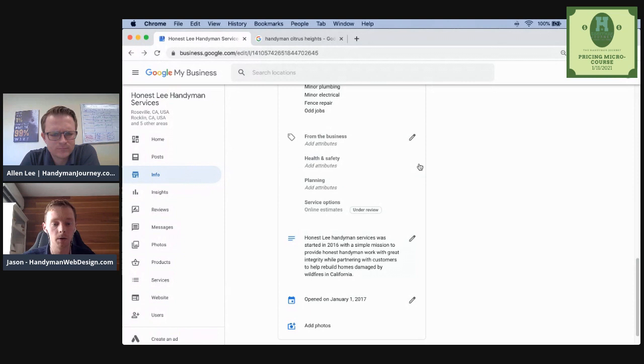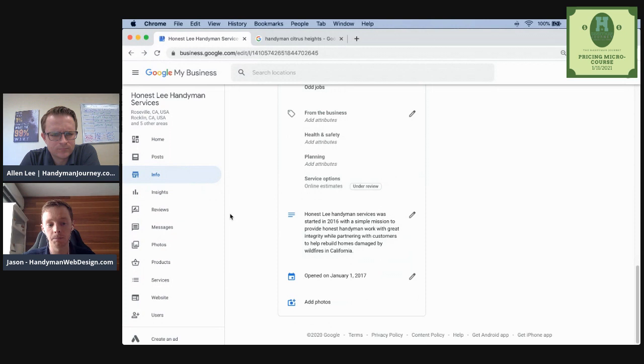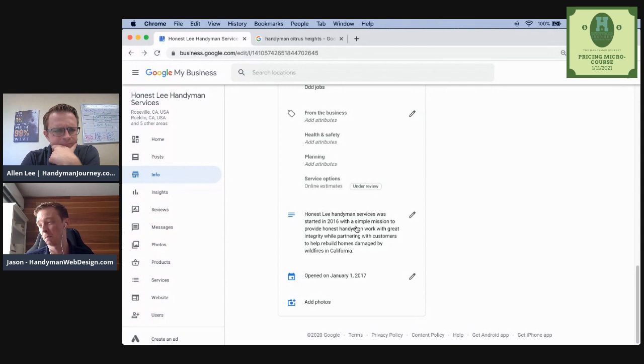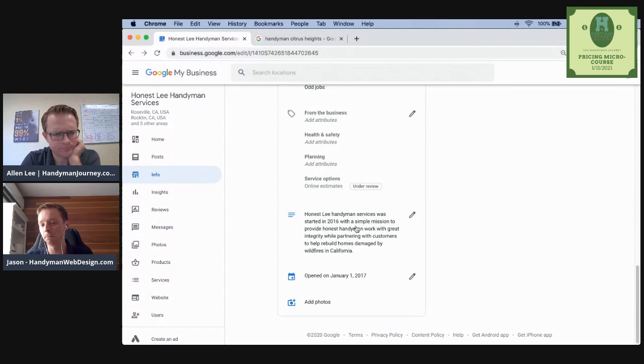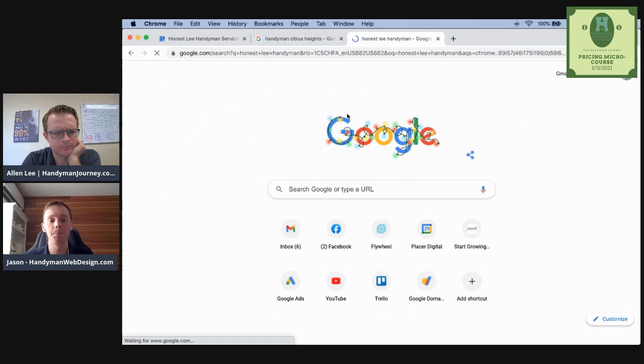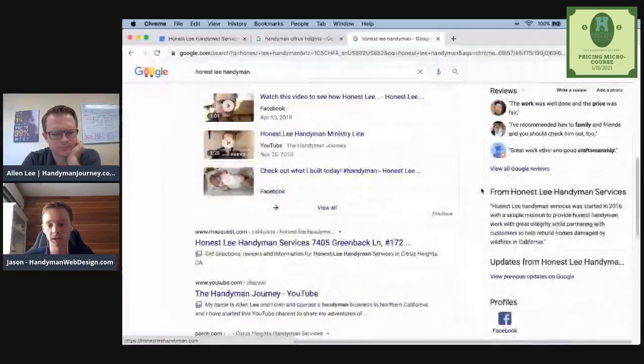Lastly, just to wrap this up real quick, everything's in the info section. Business description, take something from your about section of your website, just a brief description of your business. There's no correlation that's been proven for keyword stuffing this, so don't worry about just jamming it with keywords. Just write something that describes your business. I'll give you how someone could see that. So if we look up, we do a brand search. Honestly, handyman. So here's his about section right here. So that's that description. Opening date, not super important. The last thing I'll touch on is photos.